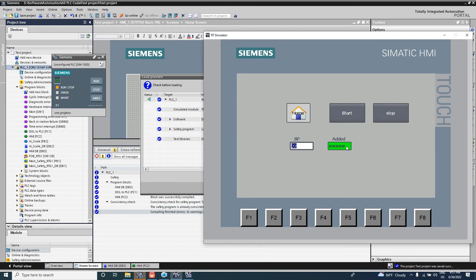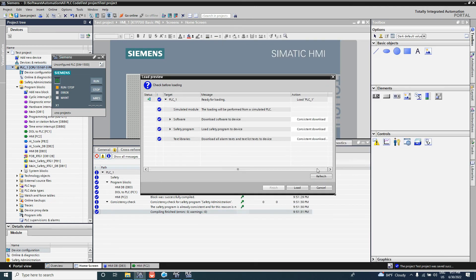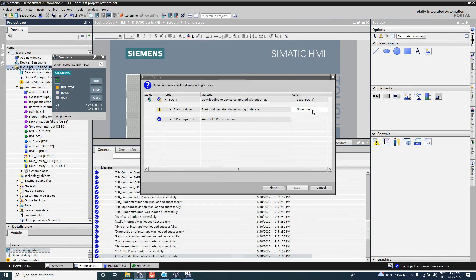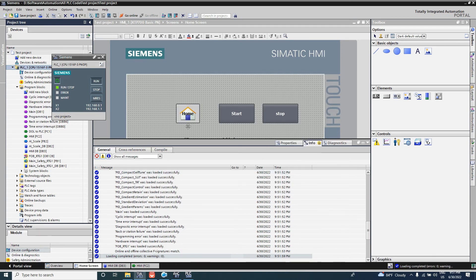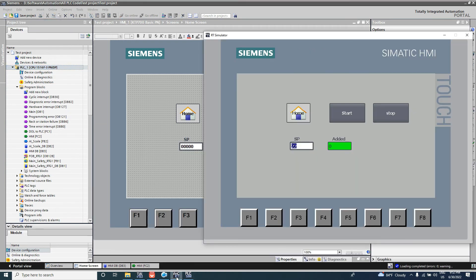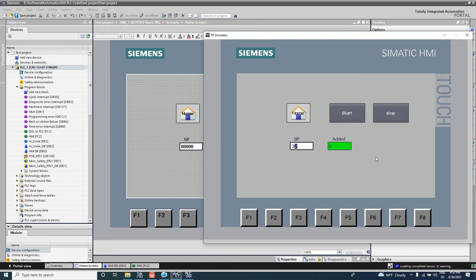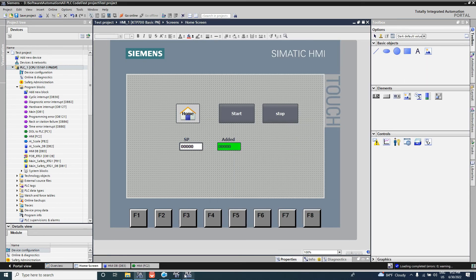When your input field shows a hash mark, it means it is not connected to your PLC or the tag is not assigned in the PLC. So download the program, then make the PLC module run.